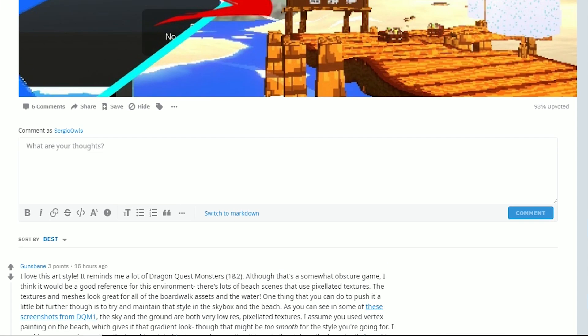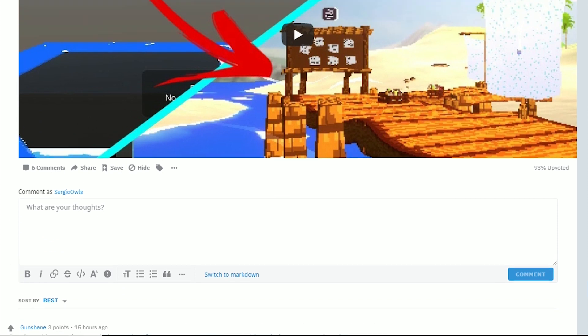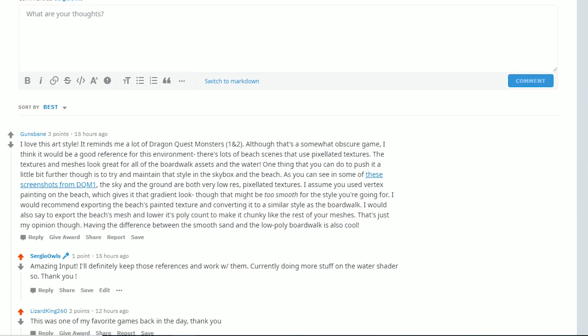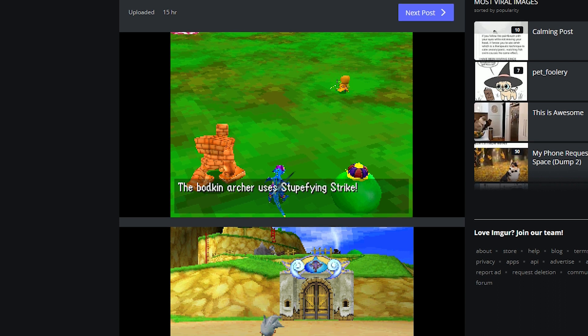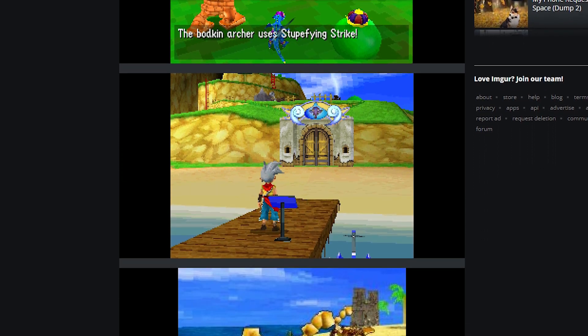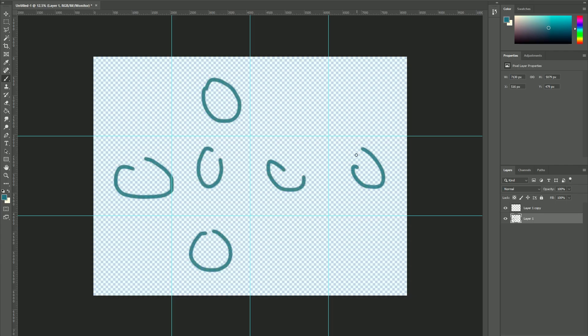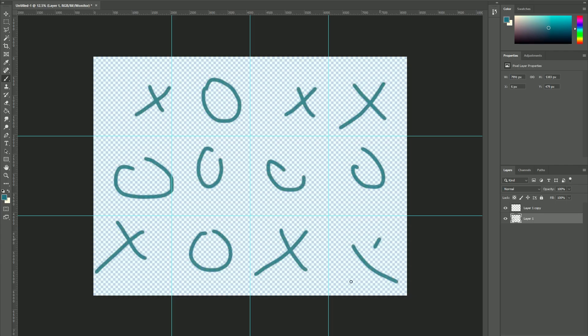Today I woke up around 6 a.m., went to the gym, and now around 9:45 a.m. I'll work on implementing a great piece of advice I was given regarding the visual consistency of the skybox and the beach. A Reddit user gave me some reference images of a game containing a similar style to the game I'm making.